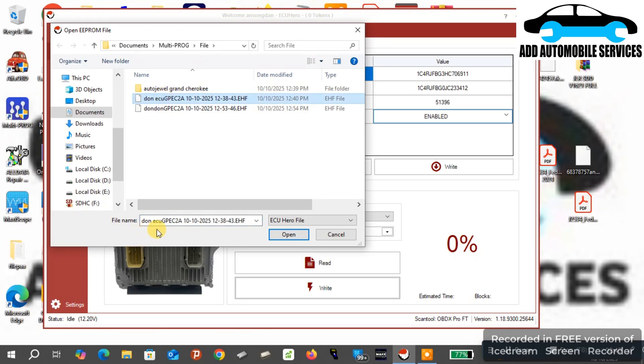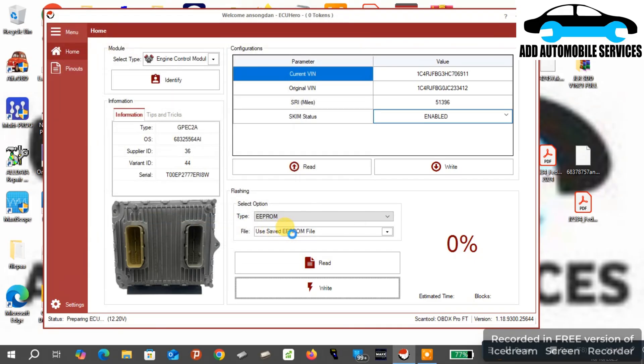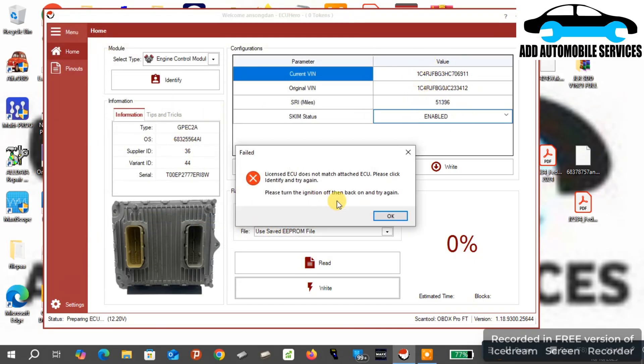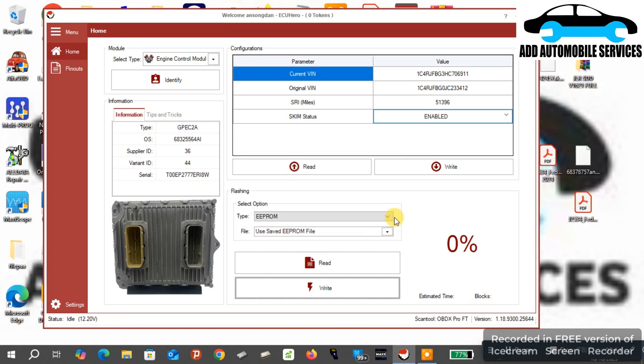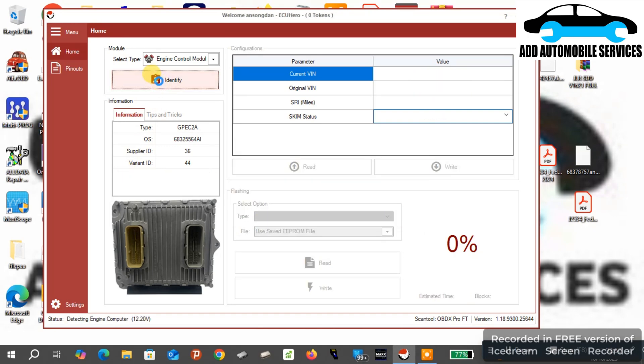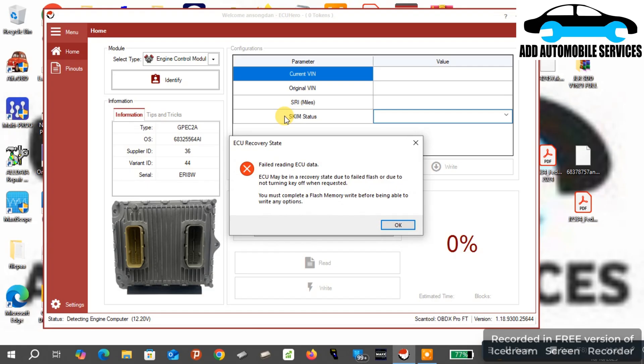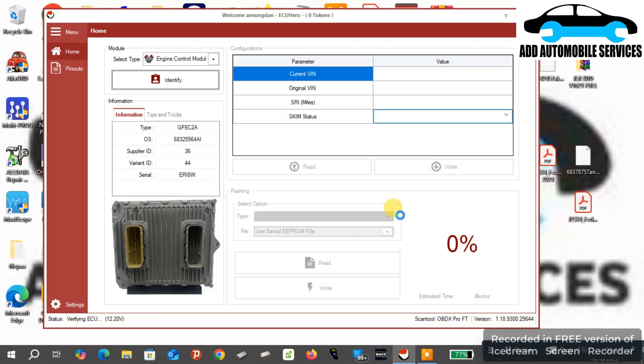You can see the VIN number. So I'm going to write the original VIN number onto it. You can see I'm getting this error because of my battery voltage. If you can pay attention to my battery voltage down there, you see it's 12.2.